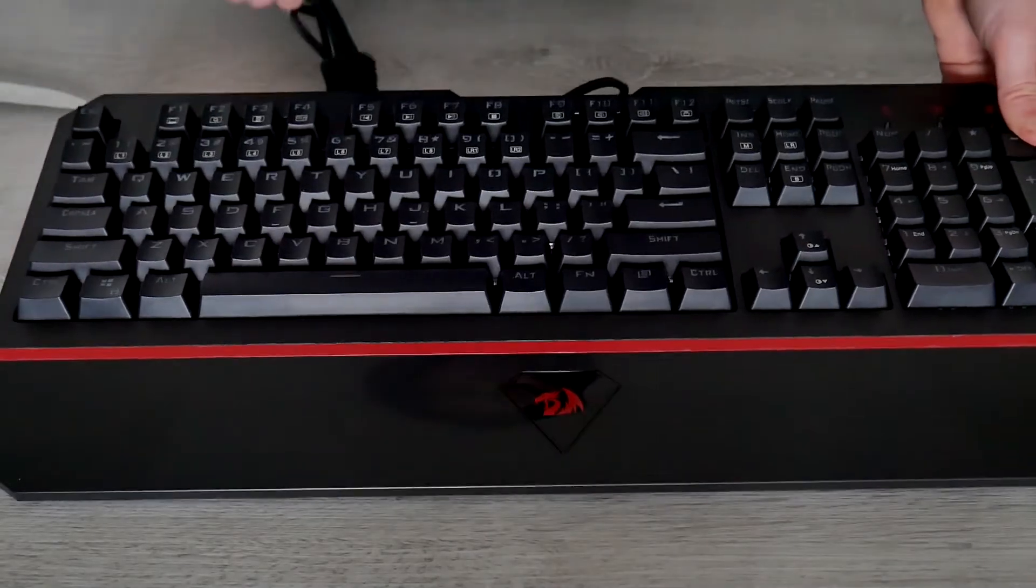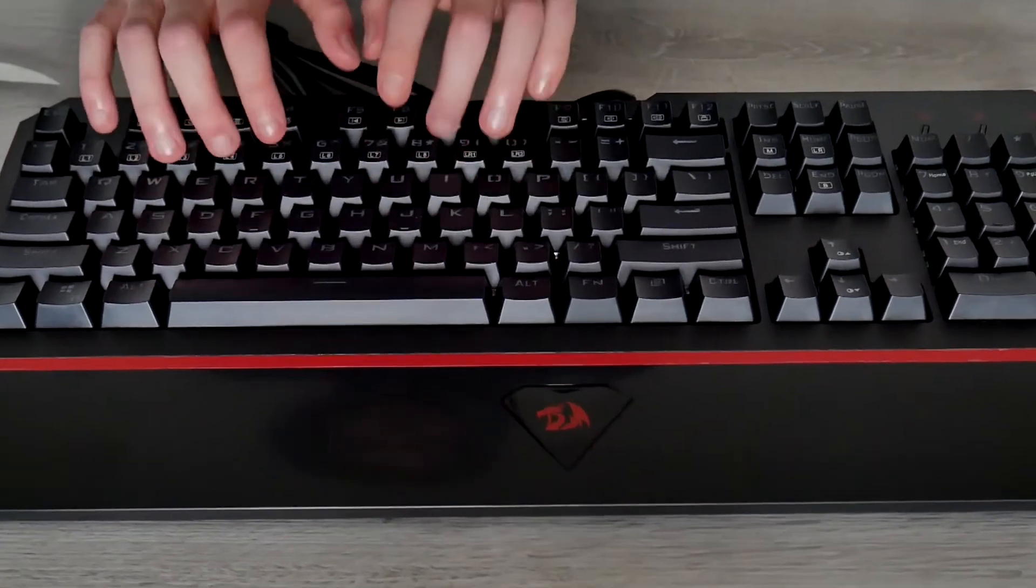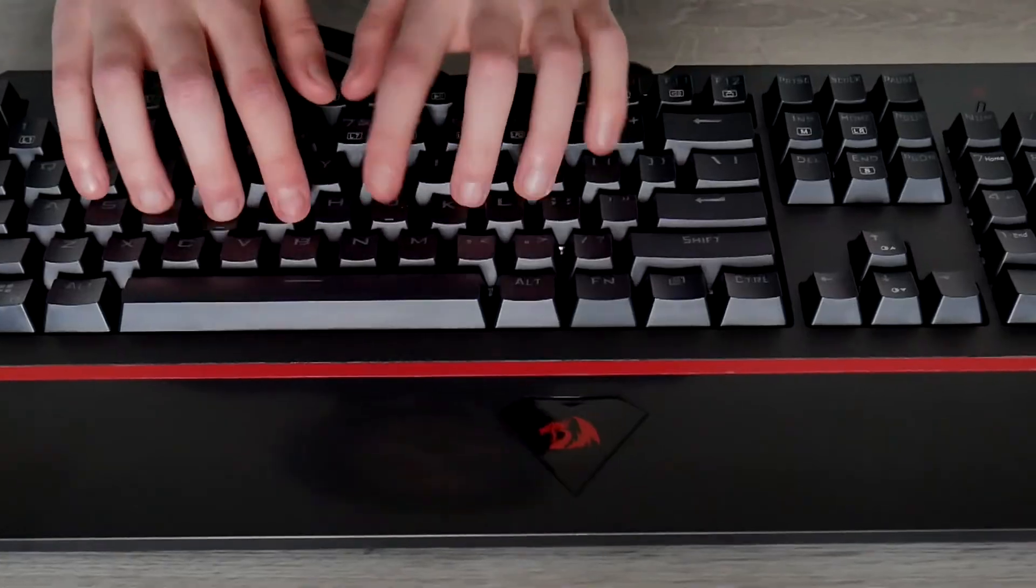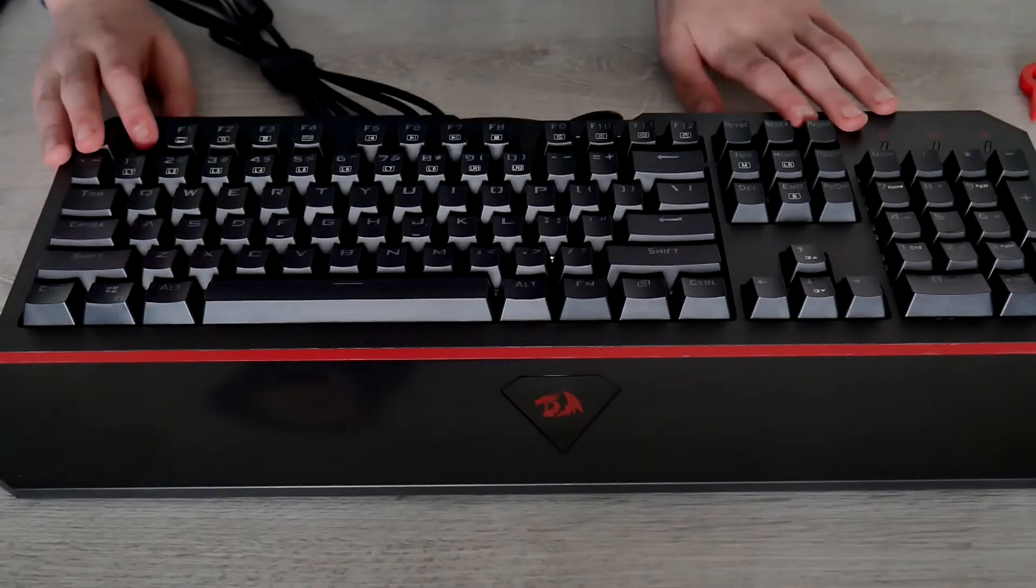And of course the key switches are... We're gonna plug it in. Let's test this bad boy.